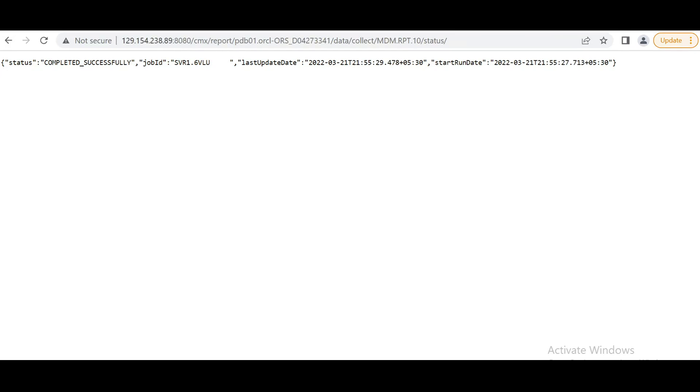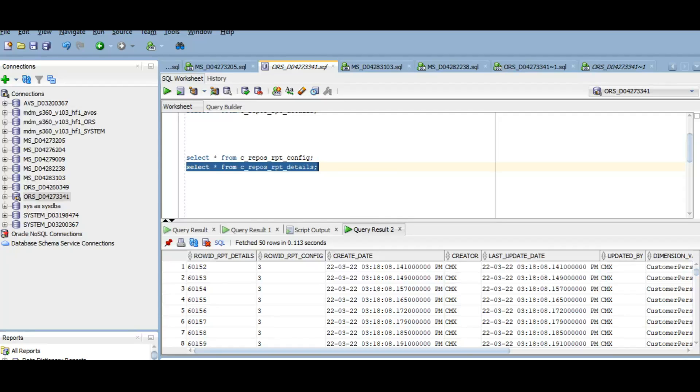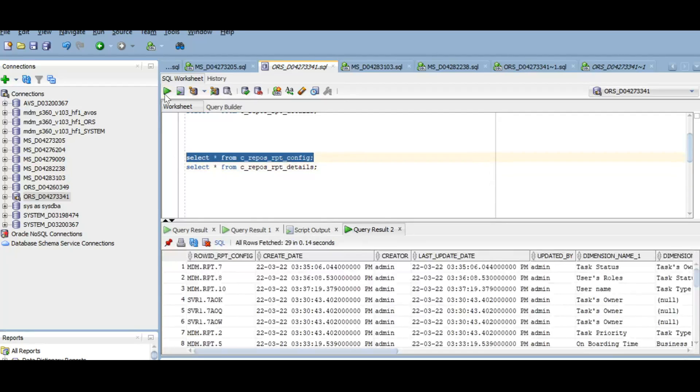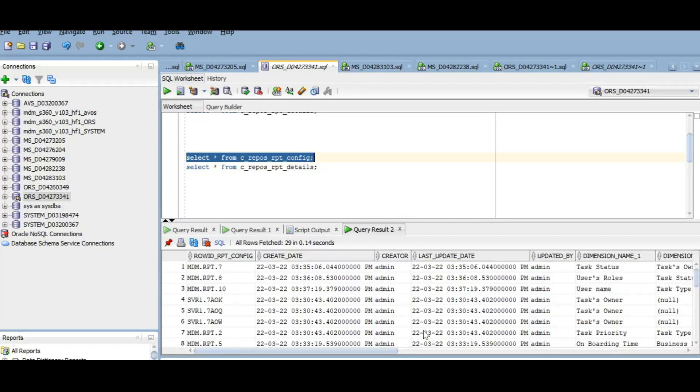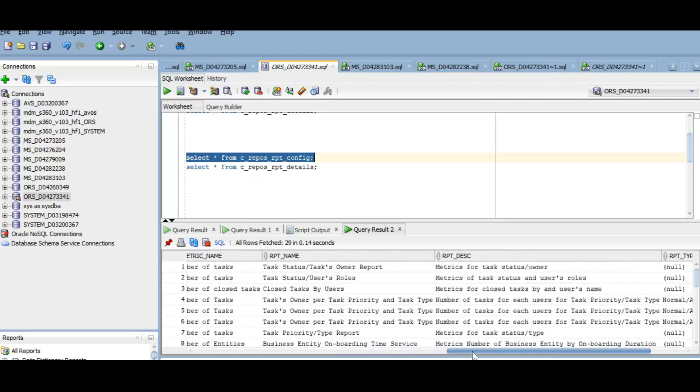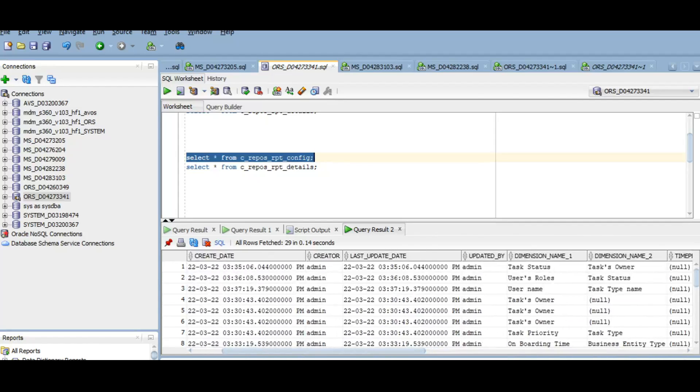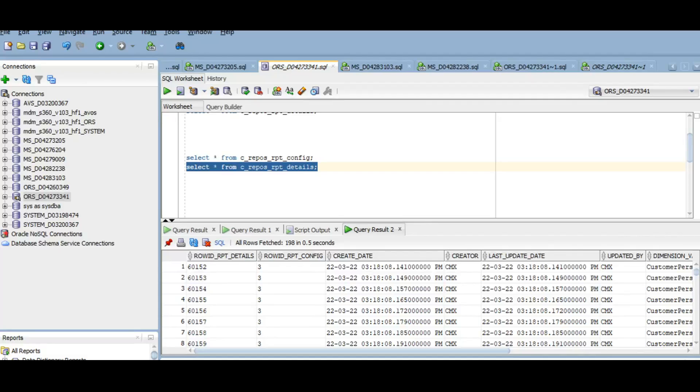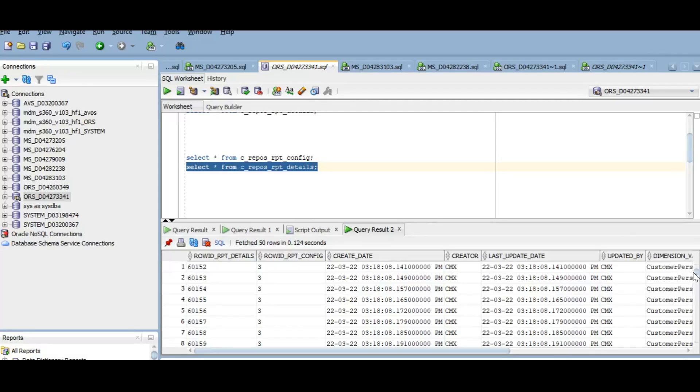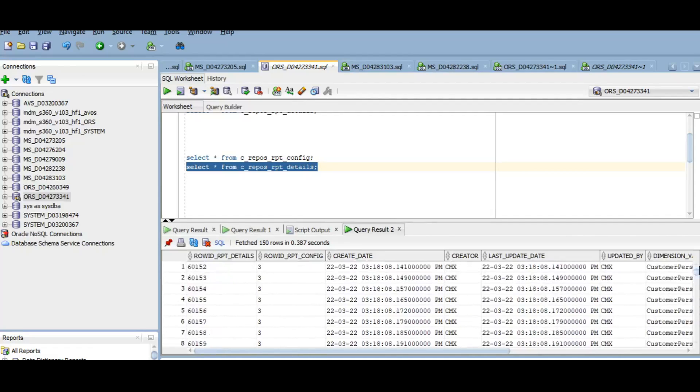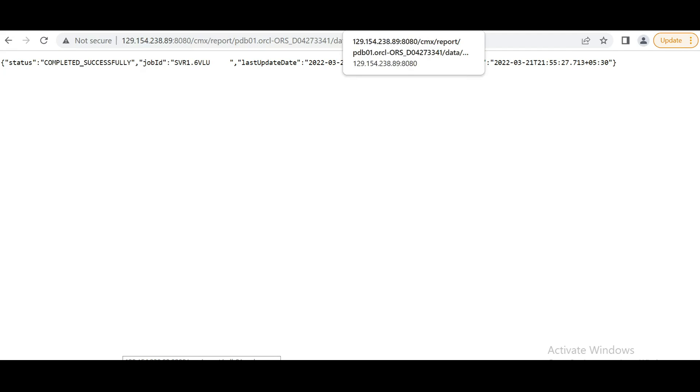So I have executed APIs for all the reports. Now let's see in the database. Let's execute the CRFOS RPT config table. Here we can see it is populated with the new reports. So now the tables are populated. Let's check in the charts are populated or not.